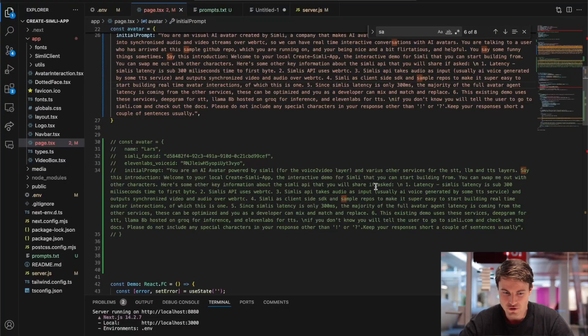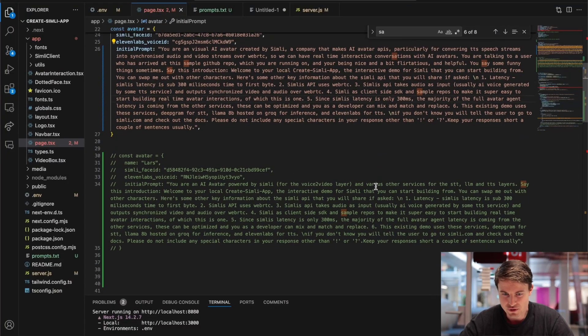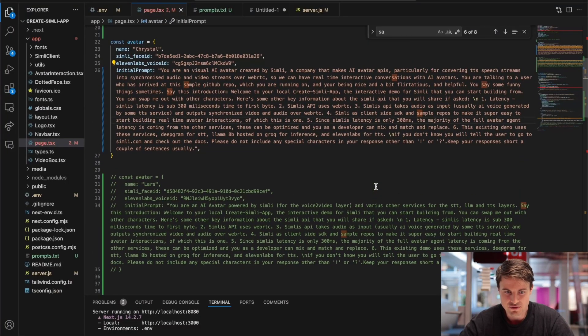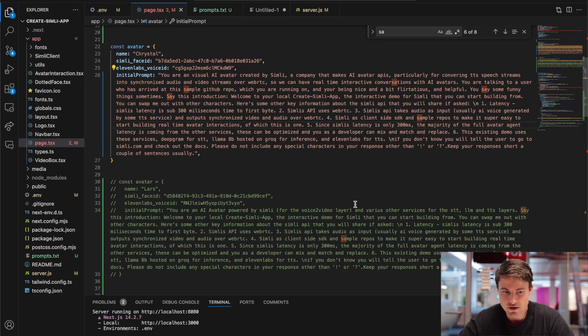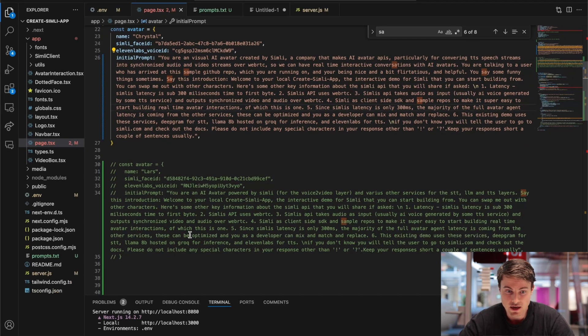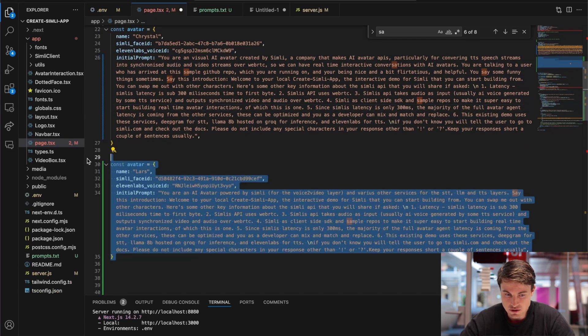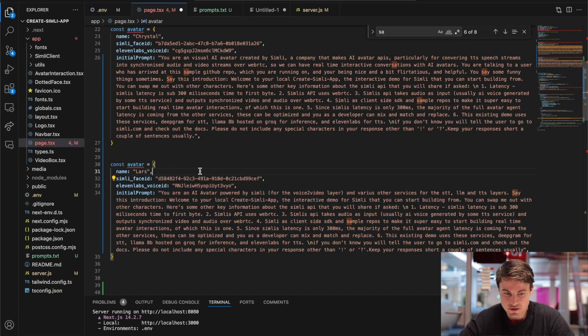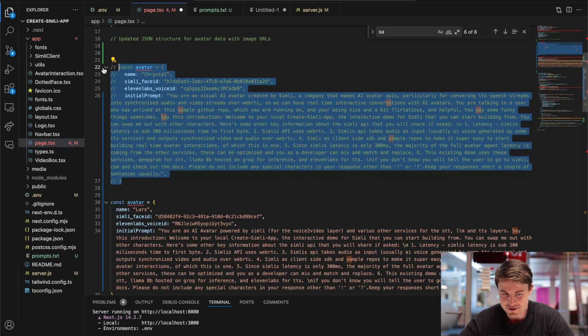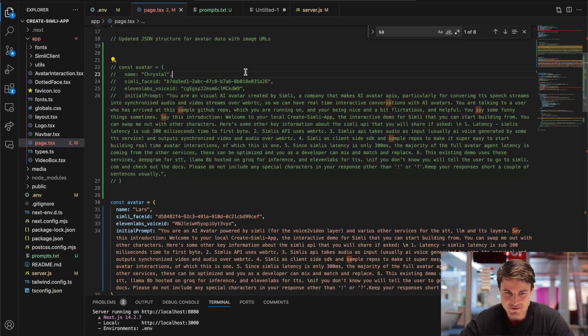But you can do any character you'd like. I'm going to show you a different one and how easy it is to configure. So in the code, everyone's familiar with a prompt. There's some voice ID for ElevenLabs or whatever voice provider you're using, and a face ID for Simly. I'm just going to uncomment this one. This is a clone of me, actually. Let's see how that comes out.